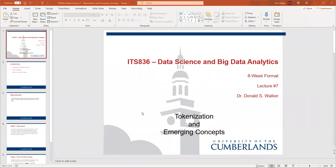Good morning. Week seven in our eight-week format. Just a couple of things to go over. This won't be a long lecture because there are so many things to read in your content folder this week, so I won't belabor the point. I'll let you get straight to the resources for that learning, but I did want to go over the assignments this week.